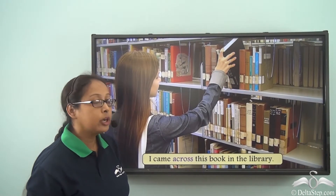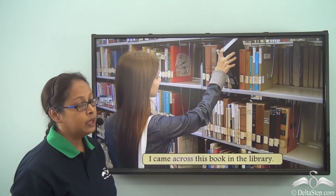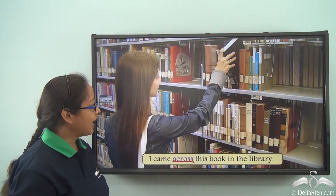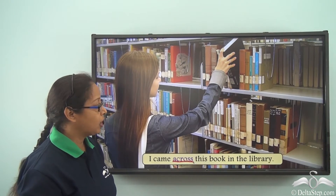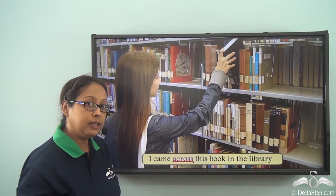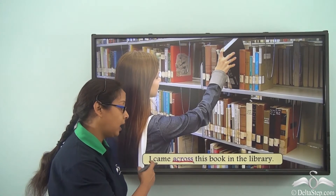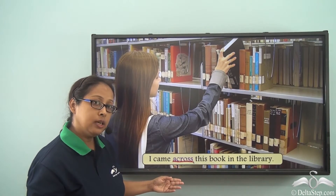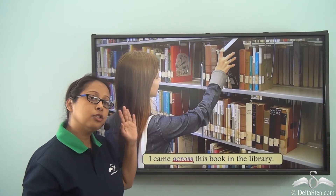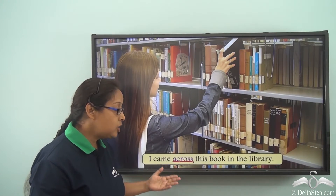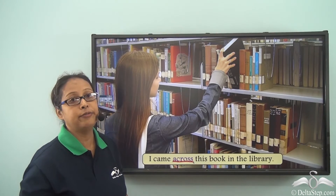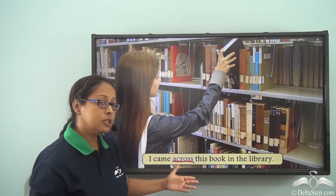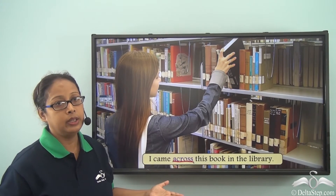I came across this book in the library. Again, 'across' is the preposition. But here it does not mean from one side to the other, nor connecting something, nor throughout. 'Across' here has a completely different usage — 'I came across this book' means she found the book in the library. So 'across' can also mean 'find'.